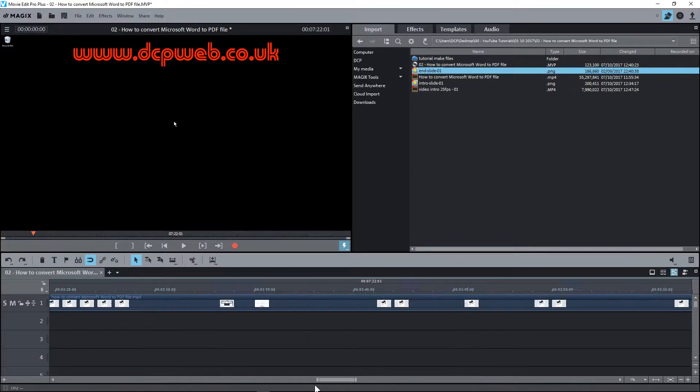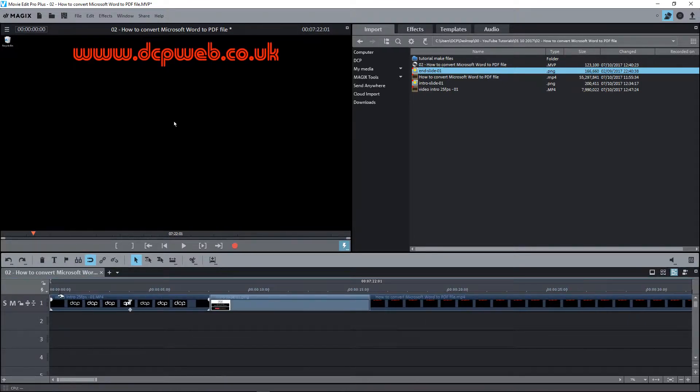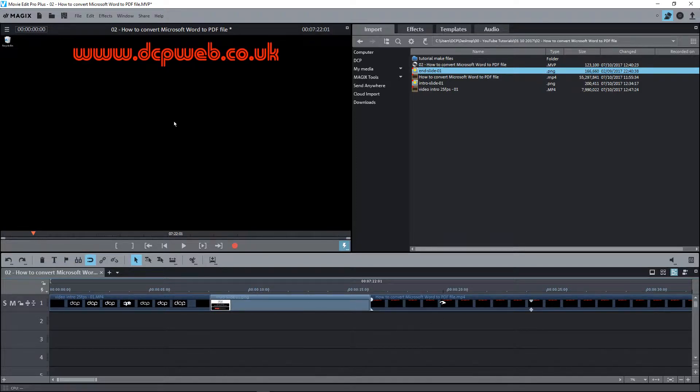Let's go back to the beginning of the video. We have an intro here and an intro slide, then we have the main content video, the tutorial itself, and at the end we have the end slide right at the end of the video here.